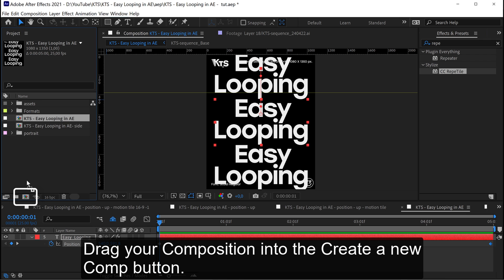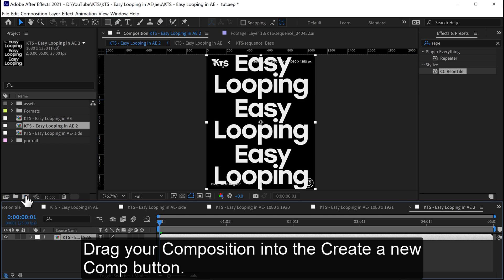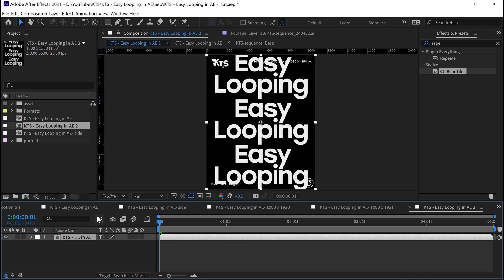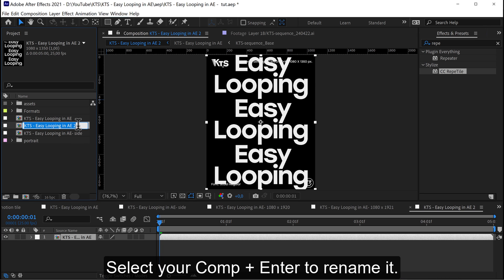Drag your composition into the create a new comp button. Select your comp, press Enter to rename it.